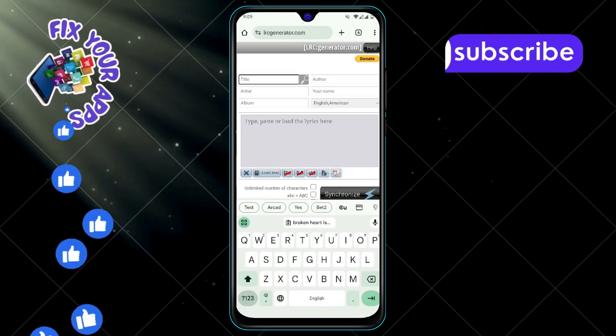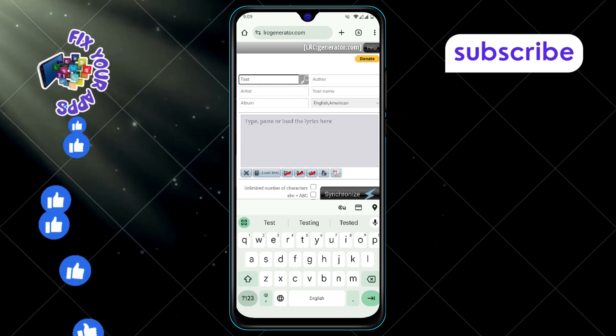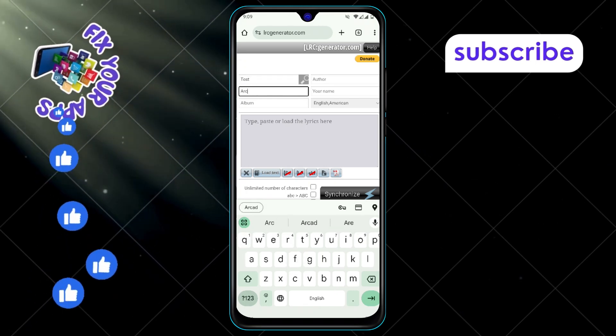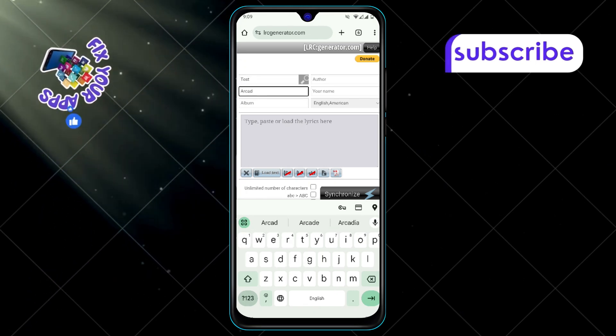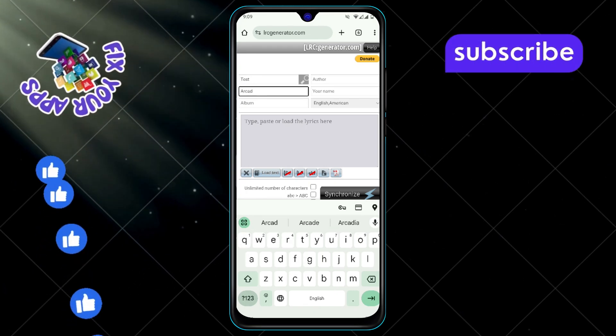Step 5: On the website, fill in the required details like the song title, artist name, album name, and anything else it asks for.